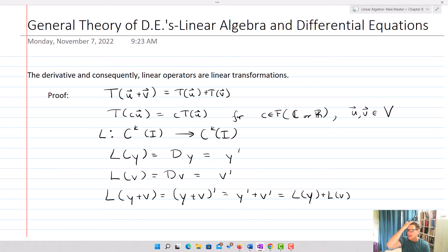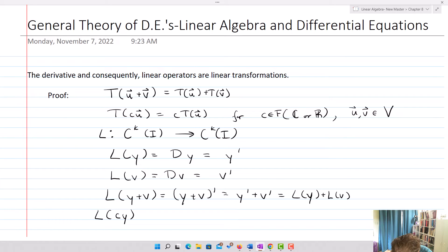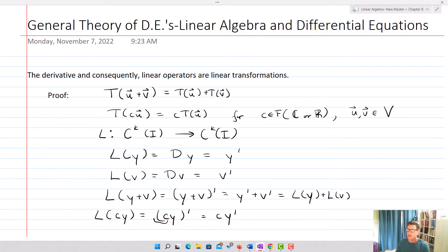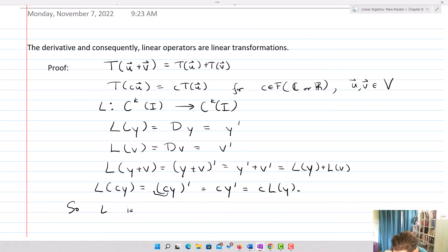So the derivative satisfies the first requirement: we can either add first and then take the derivative, or take the derivative and add afterwards. The second requirement is scalar multiples: L of cY equals cY prime, which equals c times L of Y, because you can take the scalar out and then take the derivative of Y. So this particular linear operator is a linear transformation.